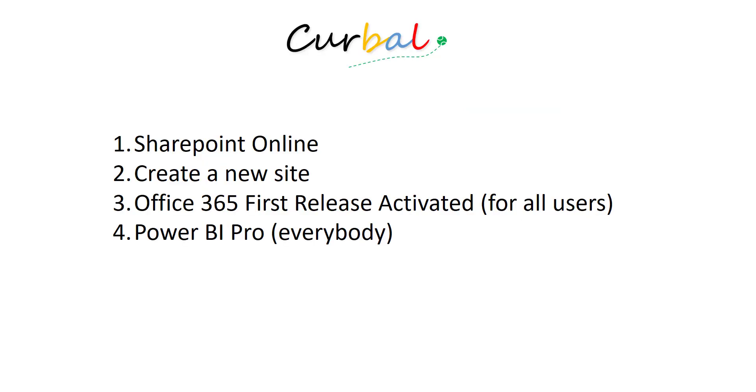So to be able to do this you need, first, SharePoint Online. You will have to create a new site. It didn't work for my old websites.